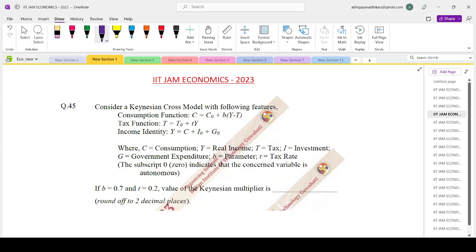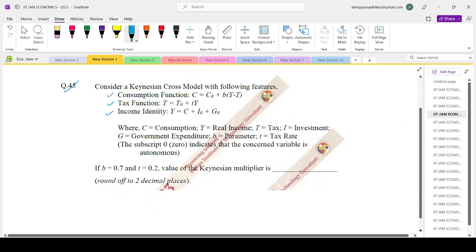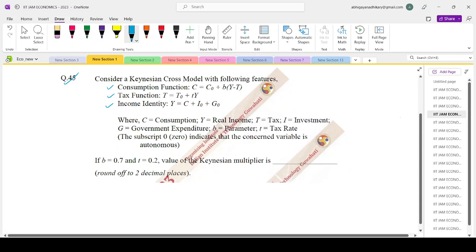Hello everyone, welcome to Shorafsr's classes. Today we are looking at the IIT JAM Economics paper 2023, question number 45. We consider the Keynesian cross model where we are given the consumption function, the tax function, and the income identity. If b equals 0.7 and t equals 0.2, then we need to find the Keynesian multiplier.